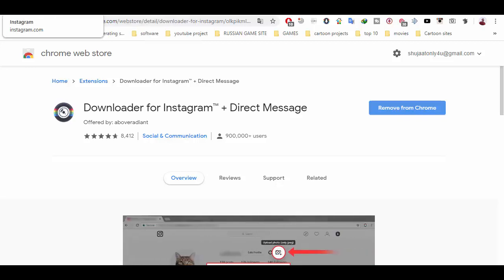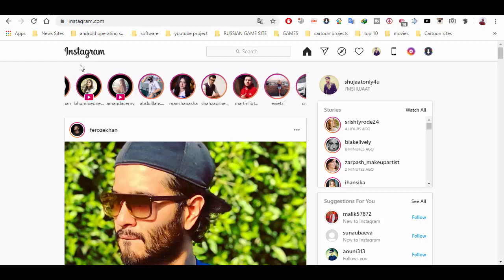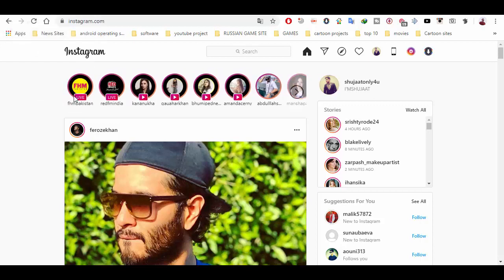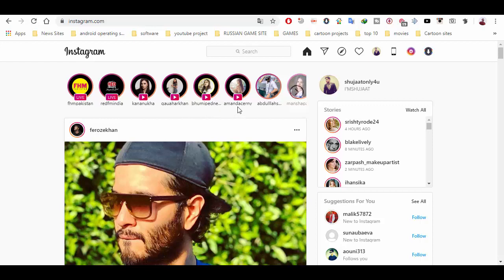After installation, you have to open your Instagram account. I've already opened it, and you can see these accounts are streaming live videos. These two accounts are streaming live videos.